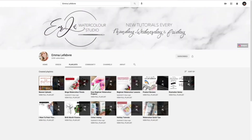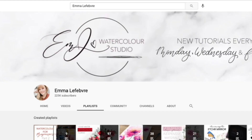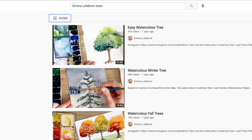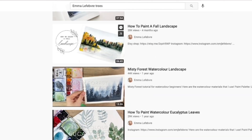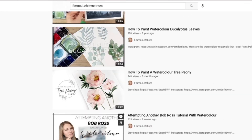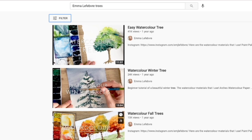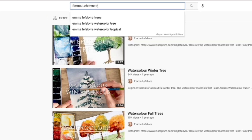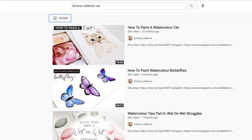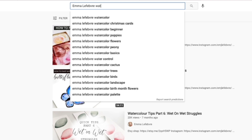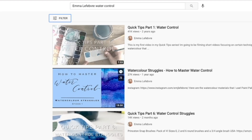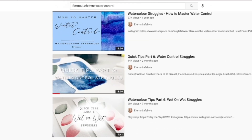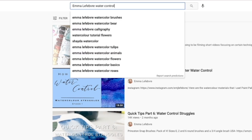Now let's say you're trying to find something more specific — you're wondering if I've covered a certain topic. Instead of browsing playlists, go to the YouTube search bar, type in my name Emma Lafave, and then add a keyword like 'trees' or 'cats' — whatever you're looking for. Every video I've done related to those keywords will pop up. This works for lessons too: if you're struggling with water control, want to know what supplies to get, or are looking for beginner tips, just type in those keywords.